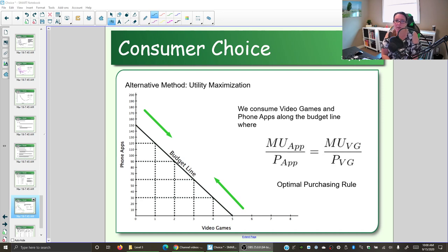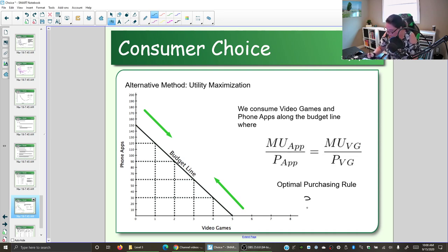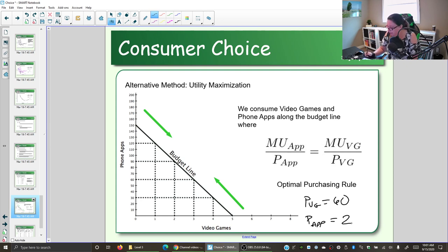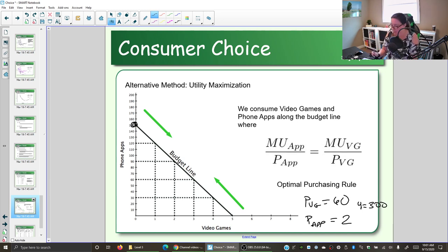Here we're continuing our video game and phone apps example. The budget line represents the combination of phone apps and video games we can afford. In our example, the price of a video game was $60, the price of an app was $2, and we had a budget of $300 set aside. If we spent all our money on apps, we could get 150. If we spent all our money on video games, we could get 5, or some combination of the two.